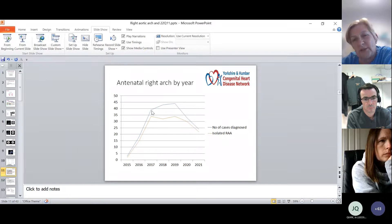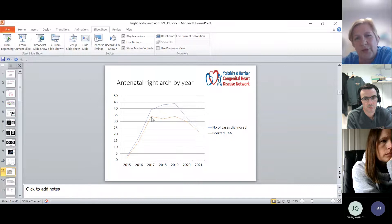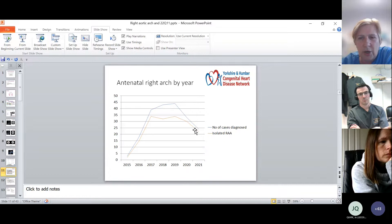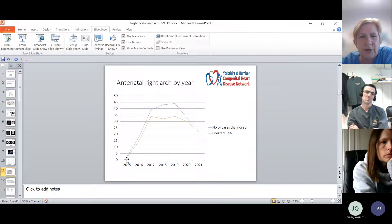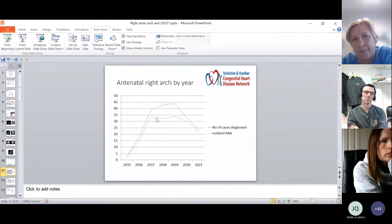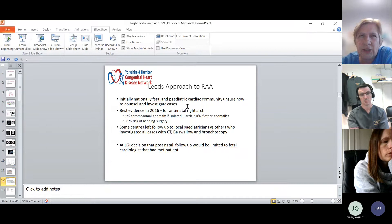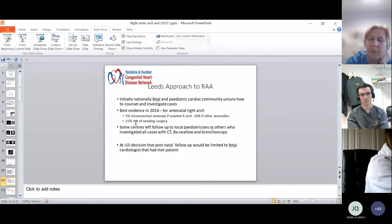Of those 40 to 45 annual referrals, between 30 and 35 were isolated right aortic arches. There was a slight fall-off during the pandemic years, probably because people didn't have their routine anomaly scans in the early stages. Overall, we've seen a tenfold increase in babies being antenatally referred to us with aortic arches.